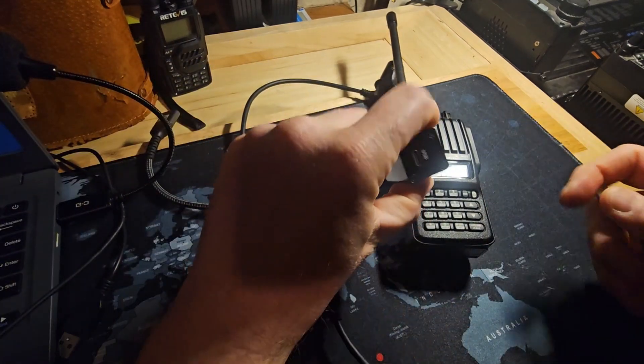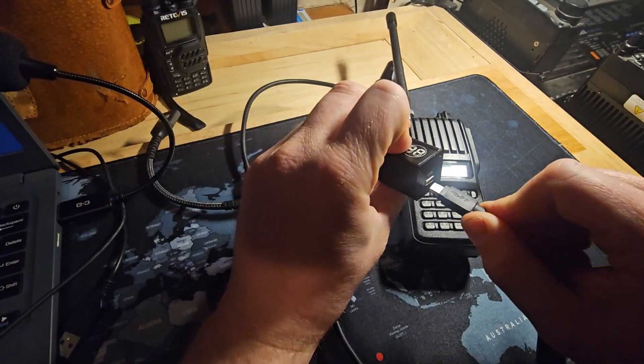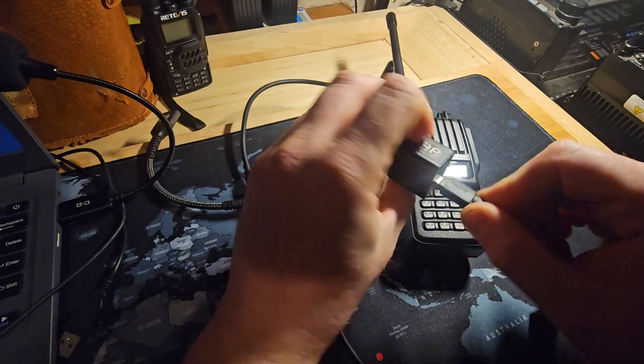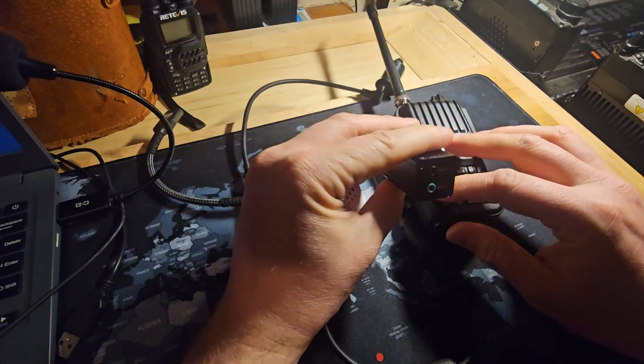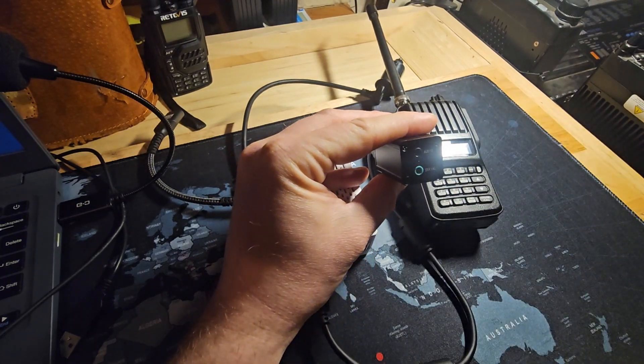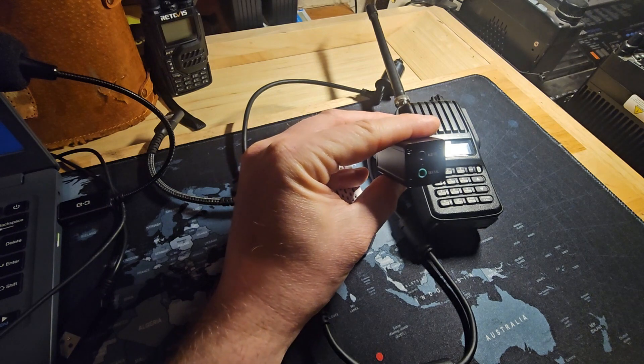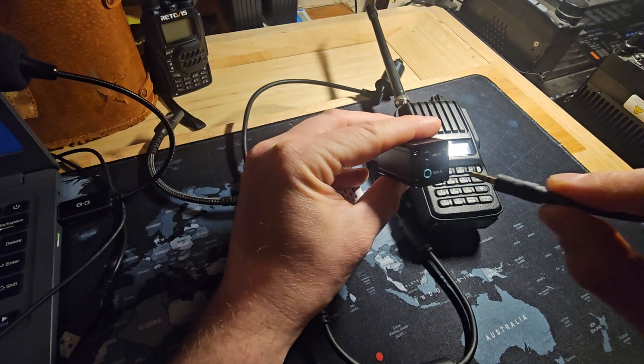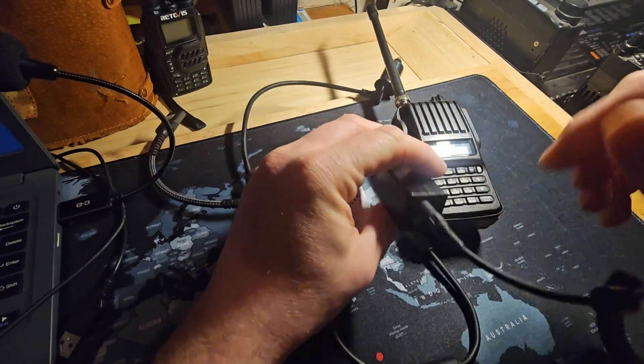And then, on the Digirig, there is a USB-C port for this. On the other side of the Digirig, we have audio and serial options. We're not going to use CAT control, we only need digital radio signals, so I'm going to plug this into audio.